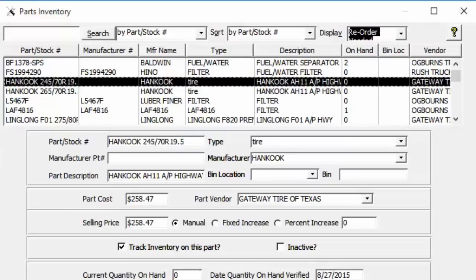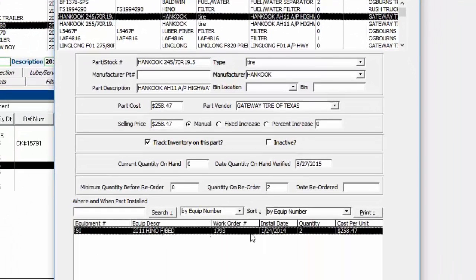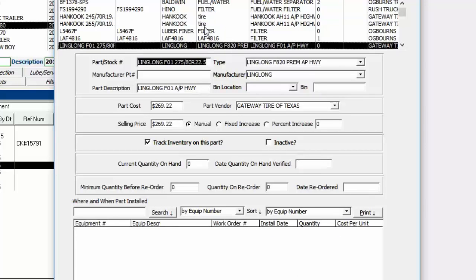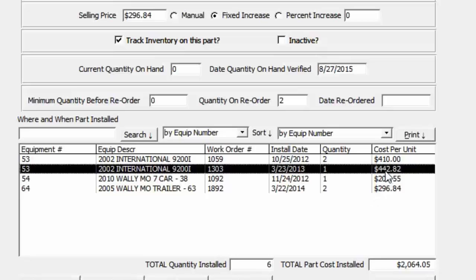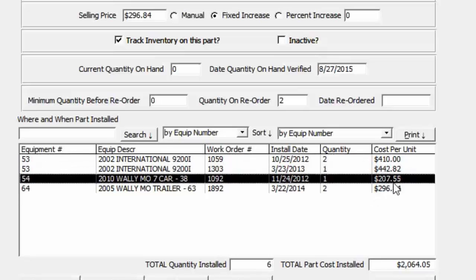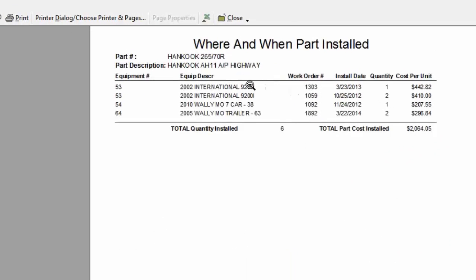Closing the search, you can see at the bottom the selected part showing where it was installed, when, how much it cost at time of installation, and that two were installed on that particular work order with a total cost. You can also see a part installed on various pieces of equipment with different prices per unit.